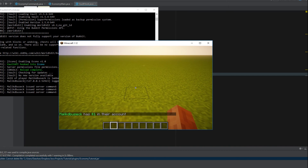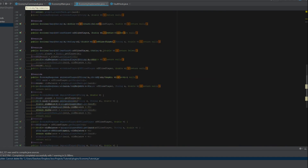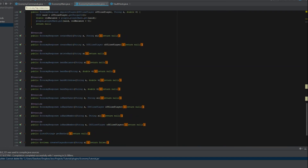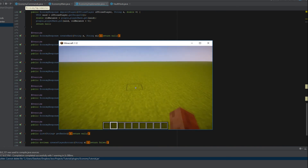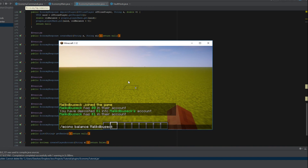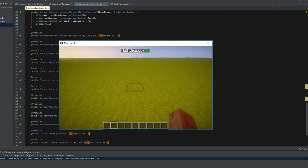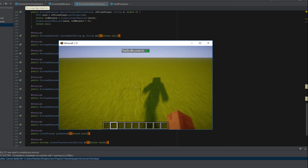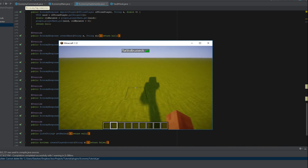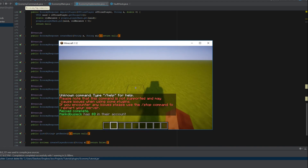That's the gist of creating your own economy plugin. If you want more depth, go into your EconomyImplementer class and set up all the different methods based on your needs. This is a very simple tutorial. One important note: you'd want to save player balances to a config, MySQL, or other data storage when the player leaves the server — because after a reload, balances reset to zero as shown here.